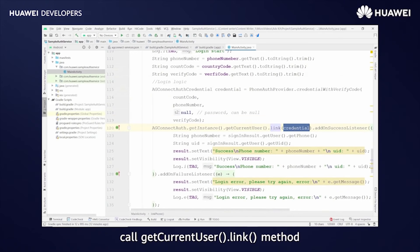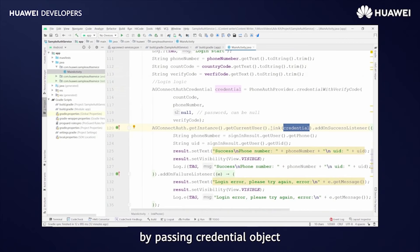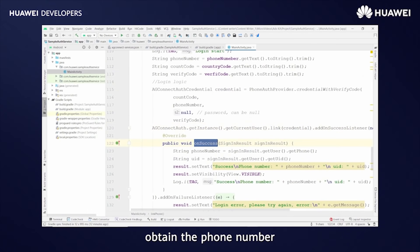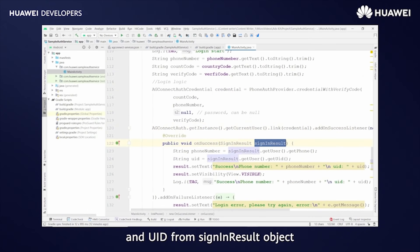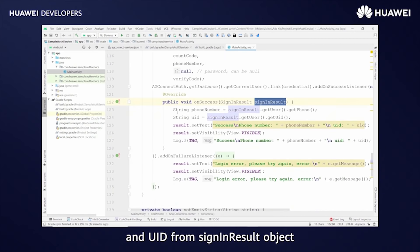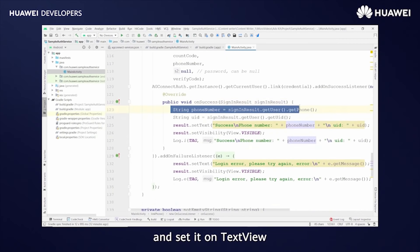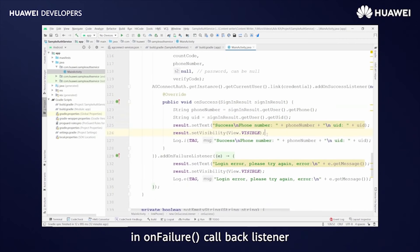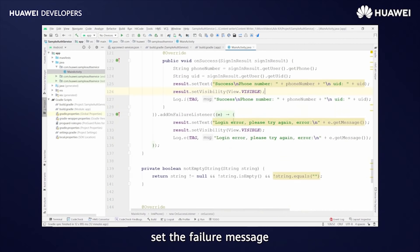Call the getCurrentUser.link method by passing the credential object. In OnSuccessCallbackListener, obtain the phone number and UID from the sign-in result object and set it on TextView. In OnFailure, set the failure message.